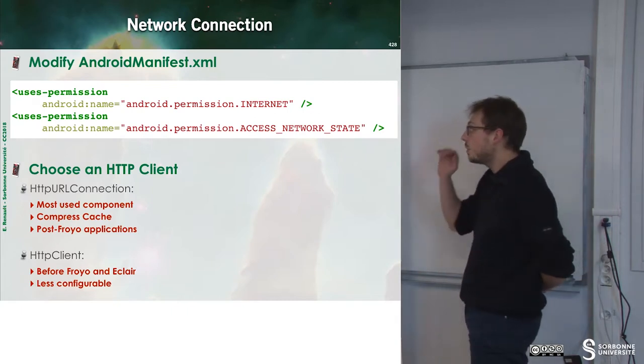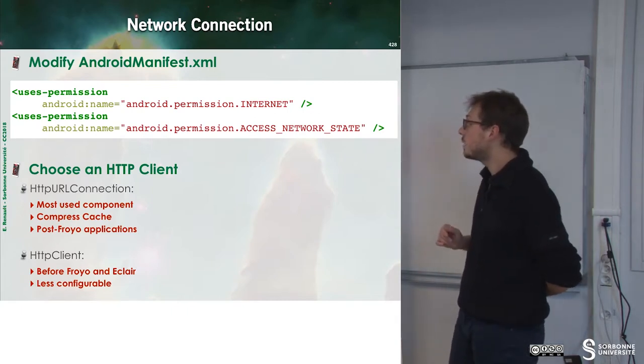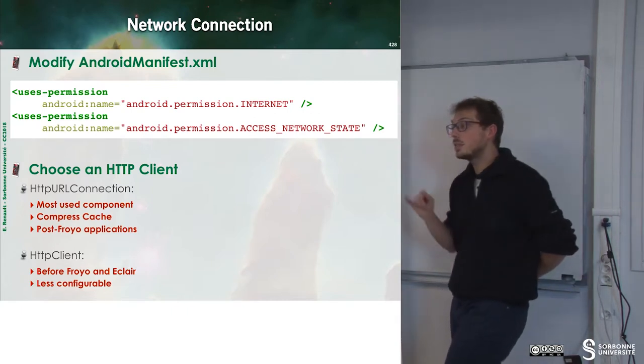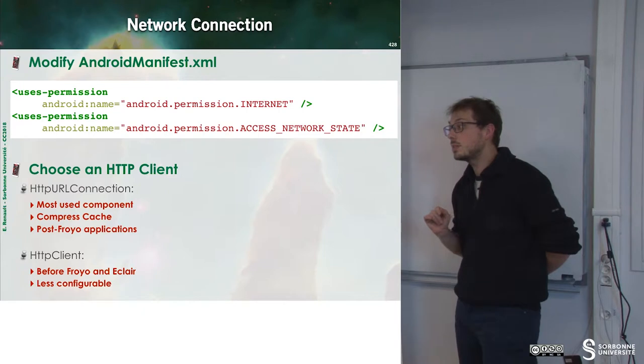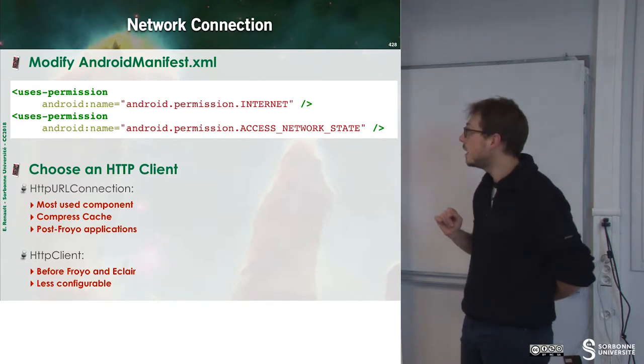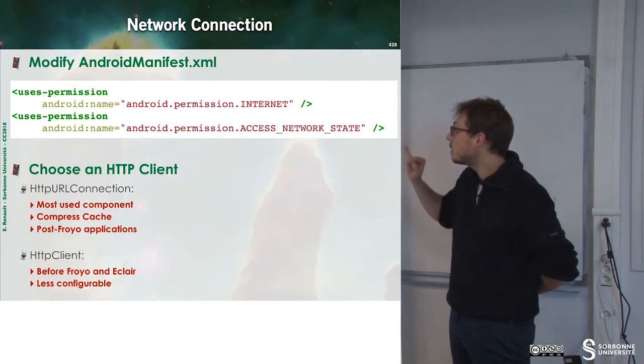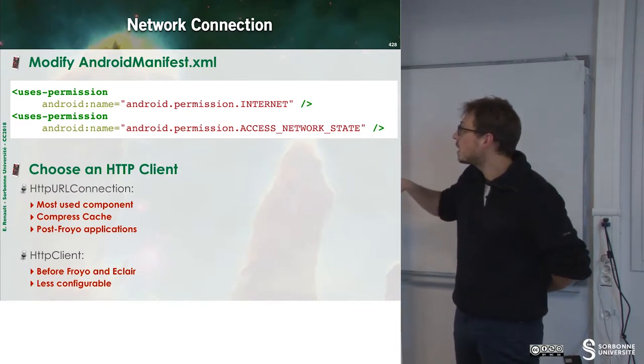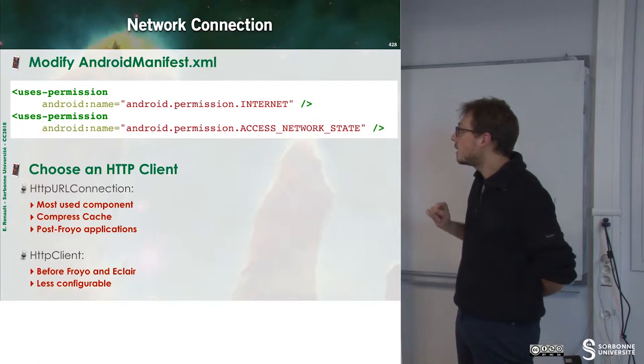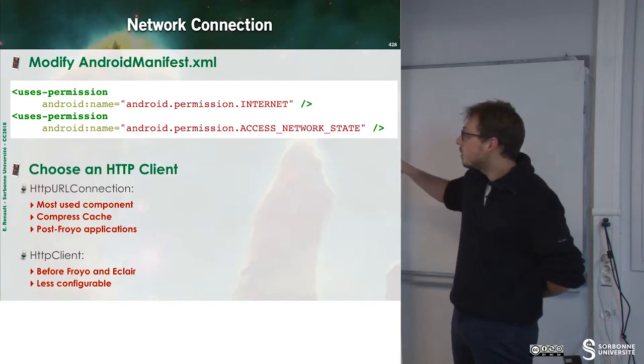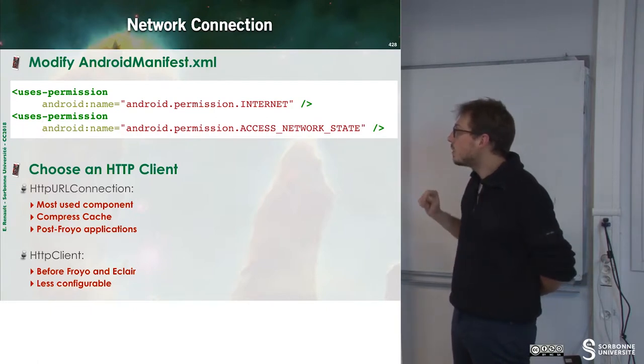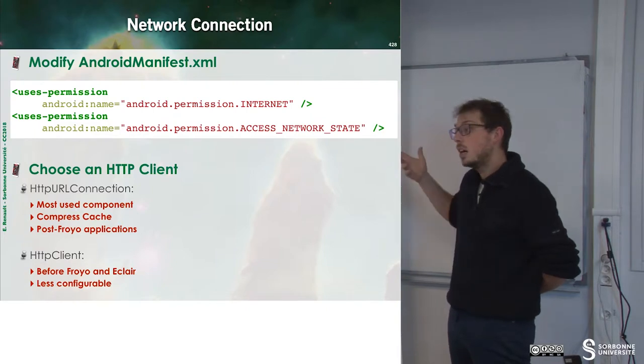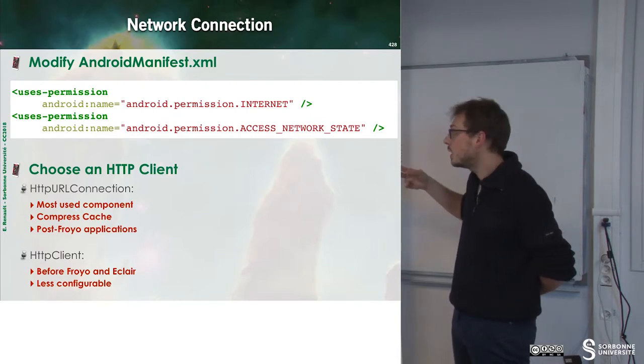First of all, if you want to access the Internet, you have to declare it inside the Android manifest file XML. Then you can choose your HTTP client, which is HTTP URL connection or HTTP client, depending on the version of Android you are using.